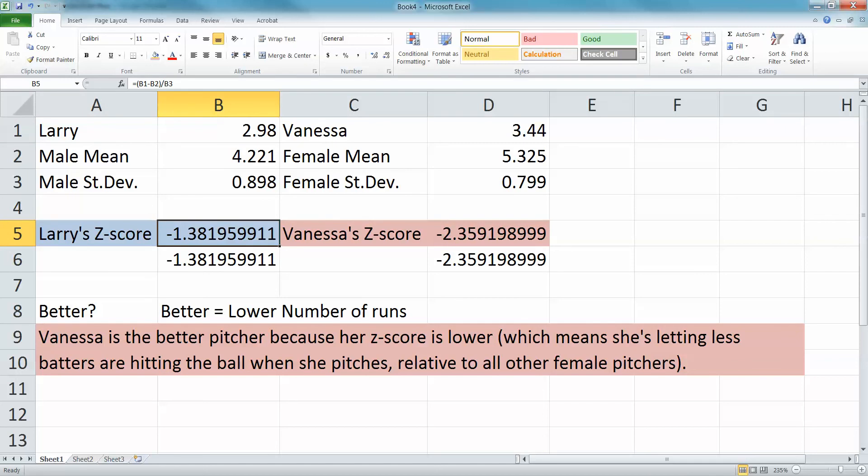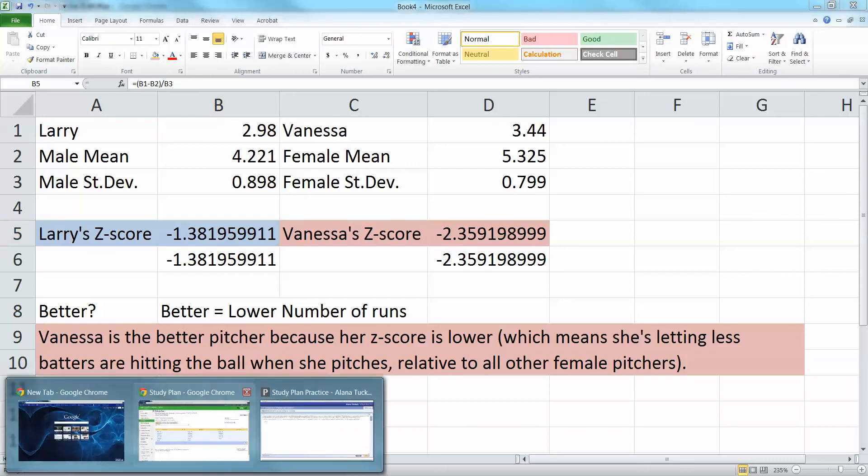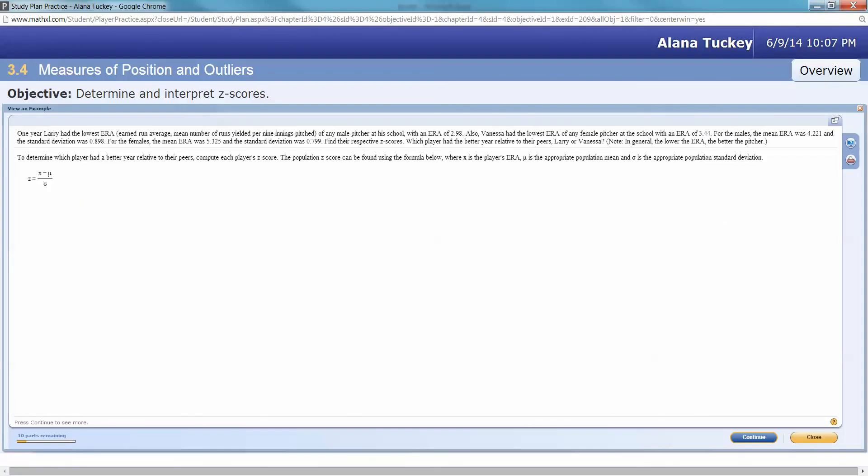In relative terms, Vanessa's doing a better job because her z-score is lower. Now, if this was basketball and you want to know who was scoring better, you'd want them both to be positive and then the bigger number would be the better thing. But in this case, because it's pitching, the lower number is actually the better thing. So 4.221, and then negative 1.38, negative 2.36. Comparing the z-scores, they're both negative. The player with a smaller z-score did better relative to their peers, so Vanessa is the better pitcher.